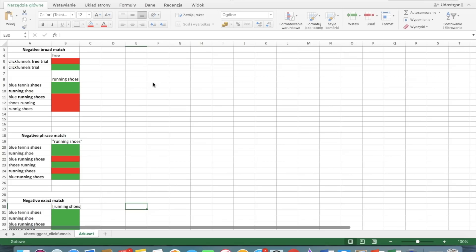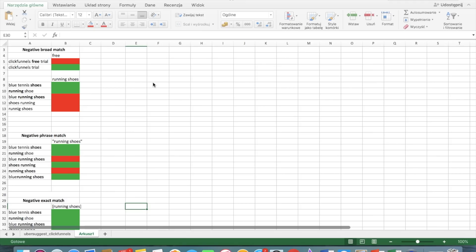We will start with the negative broad match because it's the match type that is set as default. So it's the same case as in terms of general keywords. The broad match and the negative broad match are the default setting. So let's start from the easy example. If we have only one word that is set as a negative keyword, all searches that will include this particular word will not result in your ad showing.